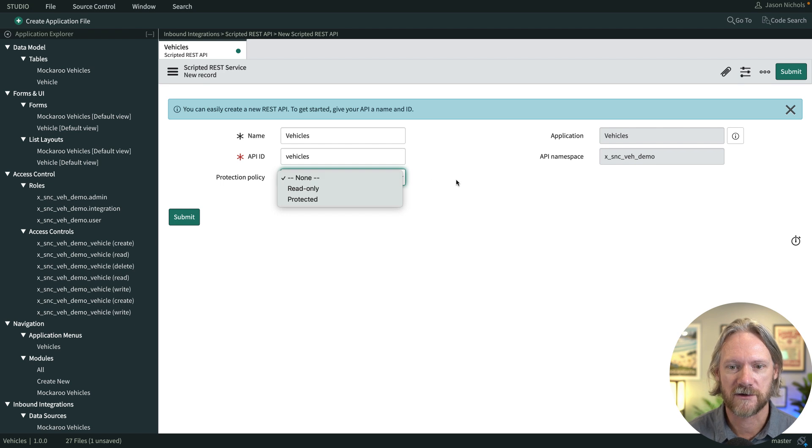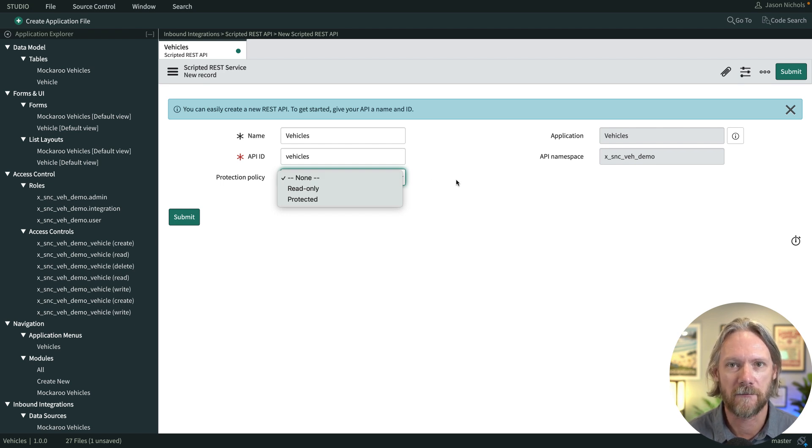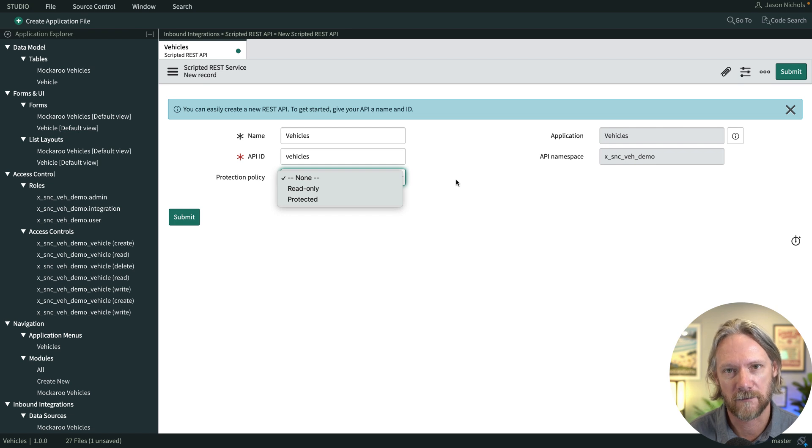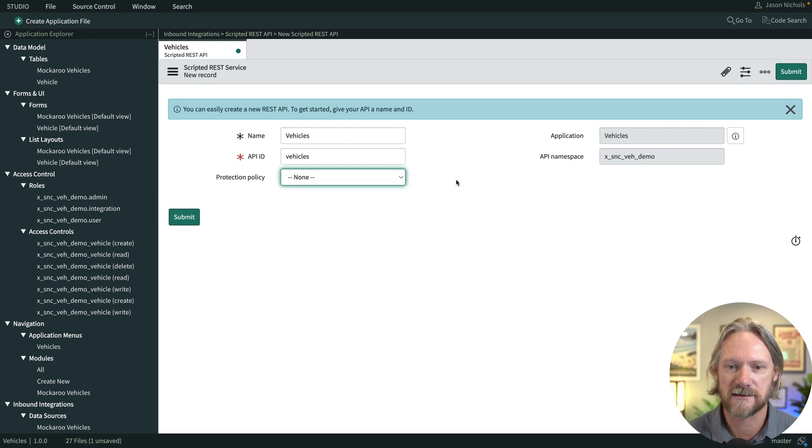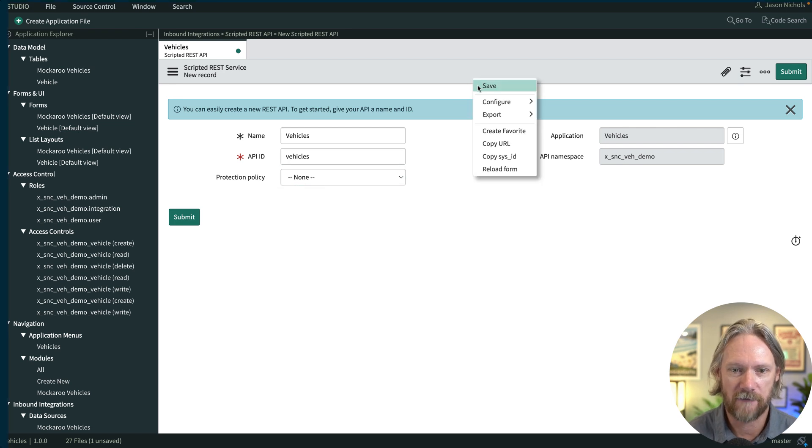We've got some protection policies here. We won't look at these now but some of them may be familiar to you already if you come from a scripting background in ServiceNow where you can restrict access to your scripts. So let's save that record.